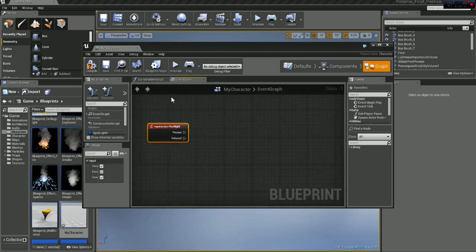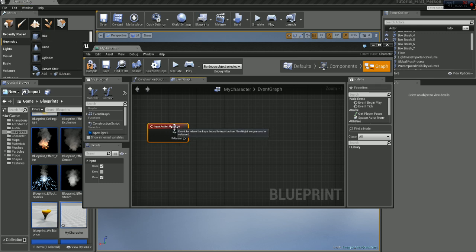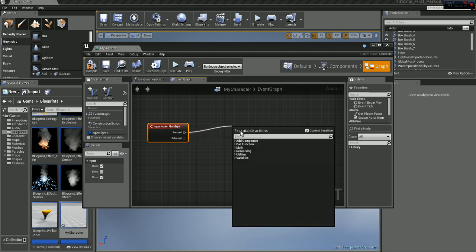And because we set the key in the project settings, it's going to be, well I've set a tab, so we can drag out the pressed.